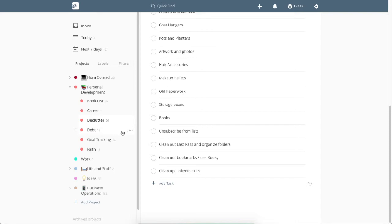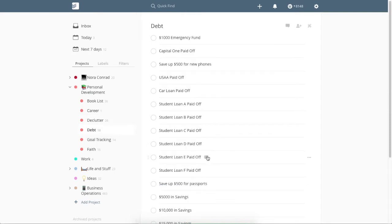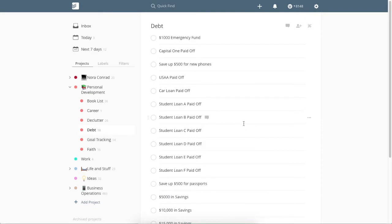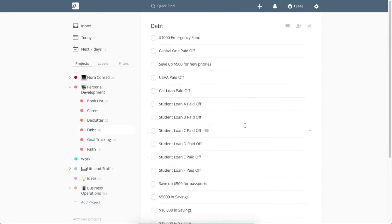And along with that, we have our debt kind of checklist here. So we're just using this to just kind of keep an eye on what needs to be done. We just started the Dave Ramsey program and I will probably do some videos about that in the future. So if you're interested in that, let me know. But we do have a lot of debt to pay off, unfortunately, a lot of student loans. So we are just keeping track of that in here.